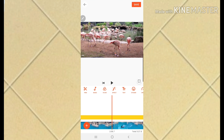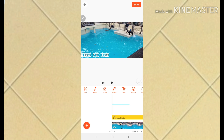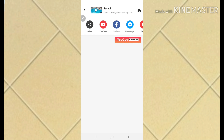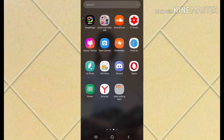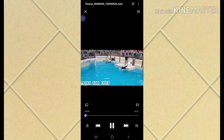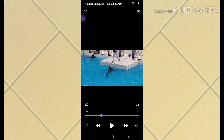I'll go ahead and save that - it's 1080p. Save it. It's already saved, so I'll go back and play it. If you want to see more, click like and subscribe and see you in my next video!